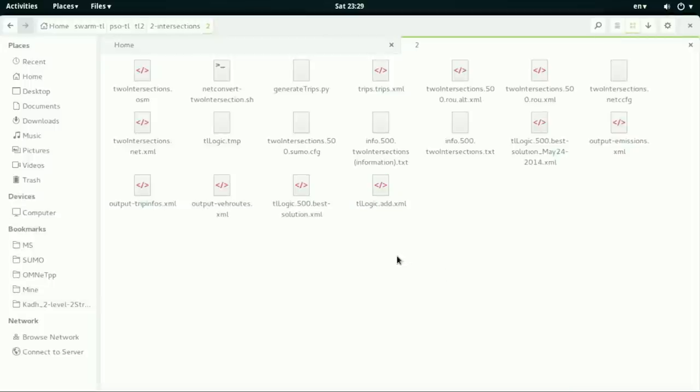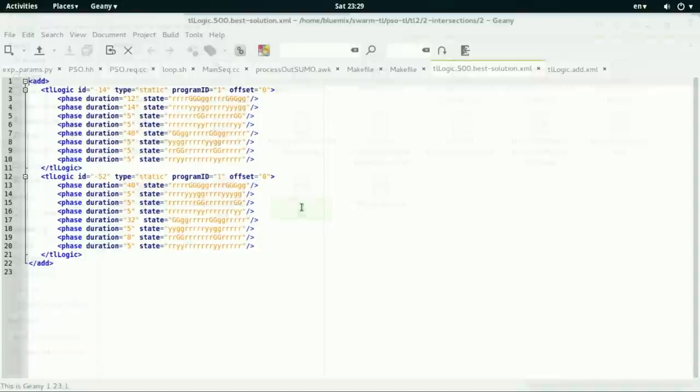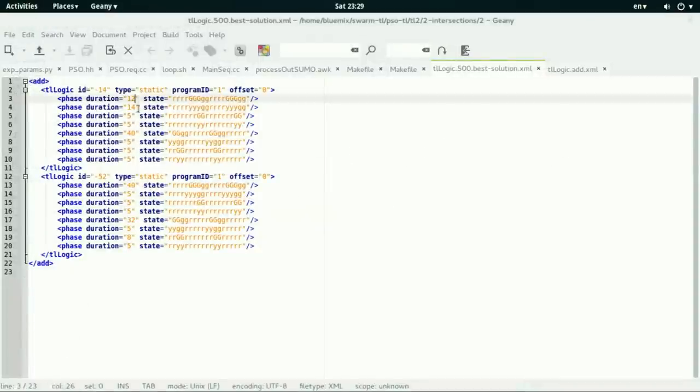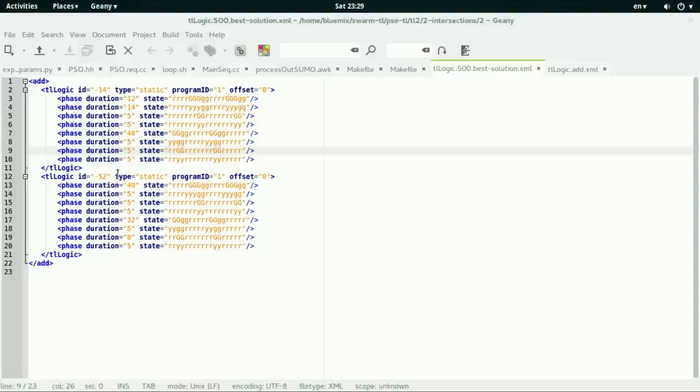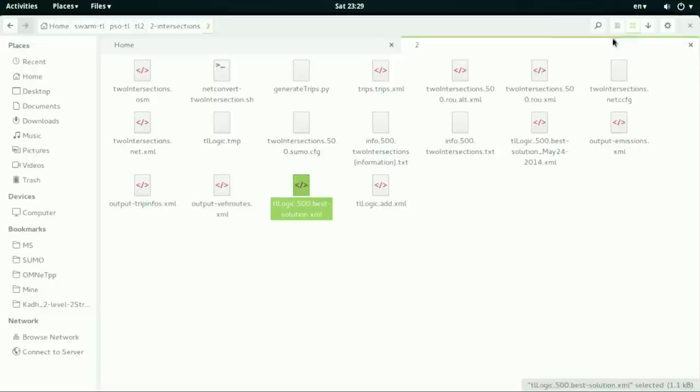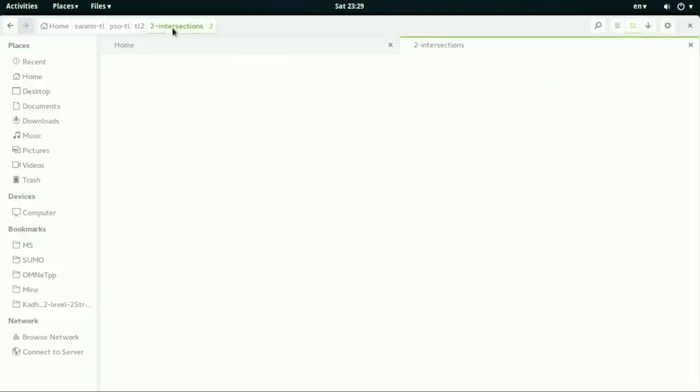And so let's see what is the other thing. This file contains the best optimal results. That is, if we have phase duration for the first traffic light of 12, 14 and so on. Those numbers were generated by using the PSO.